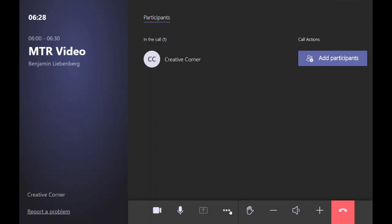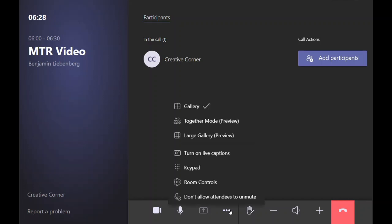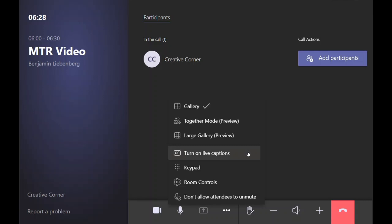You've got the opportunity to change the way you view. You can put it in together mode or large gallery. You can turn on live captions. You can open up a keypad.